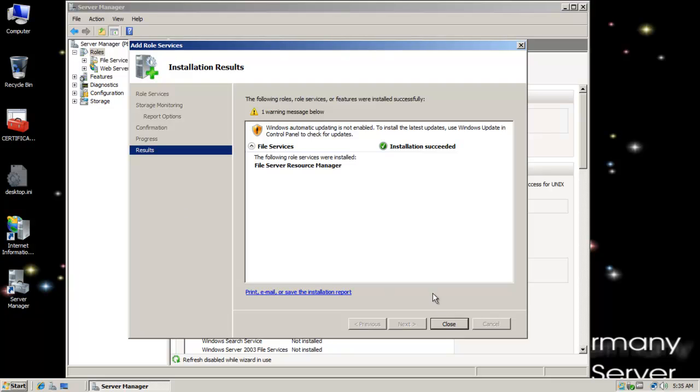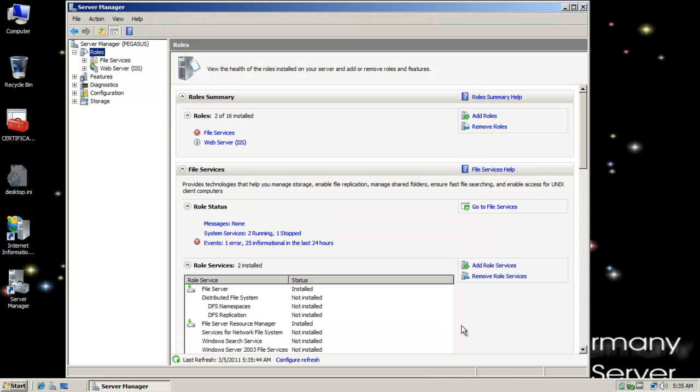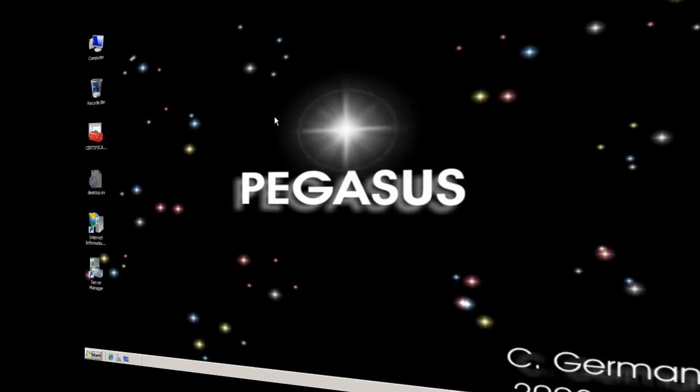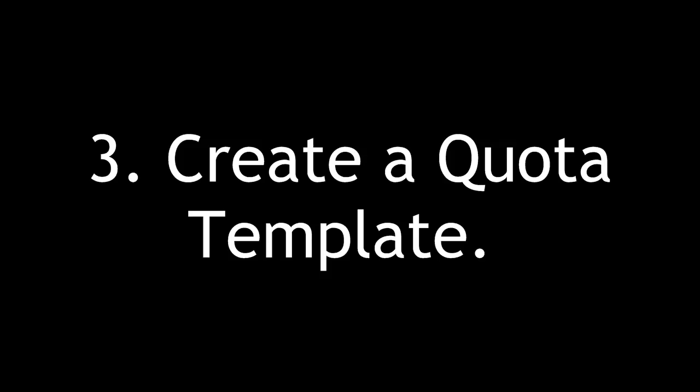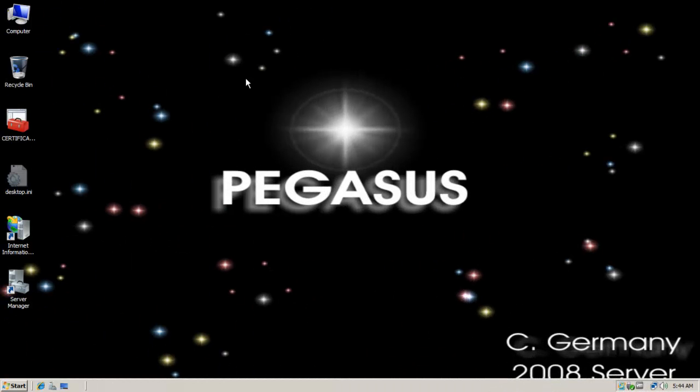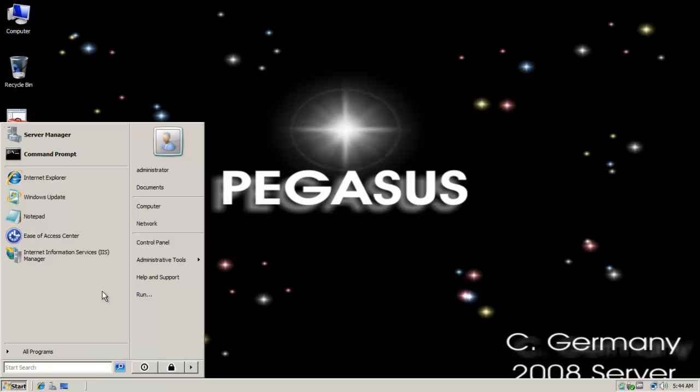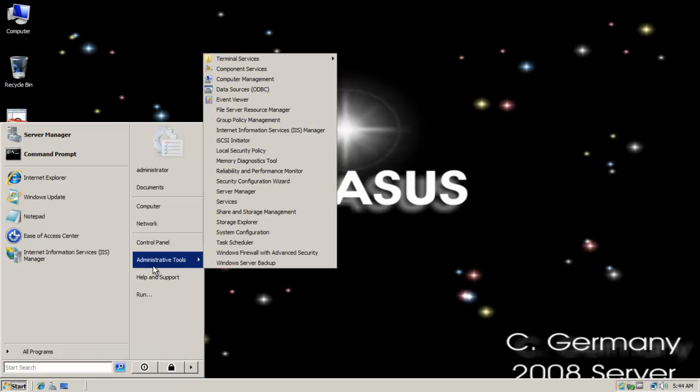Installation has succeeded. Let's create a quota template. Now that it's installed, let's open the File Server Resource Manager and create a quota template.